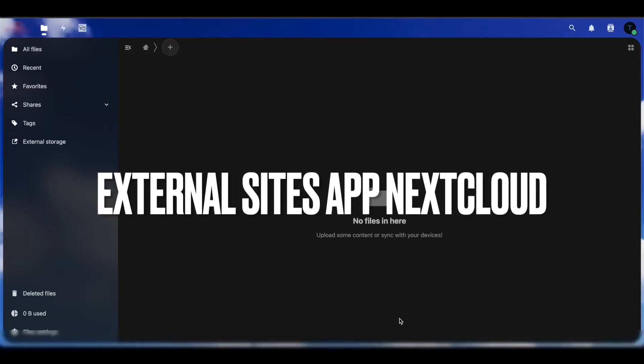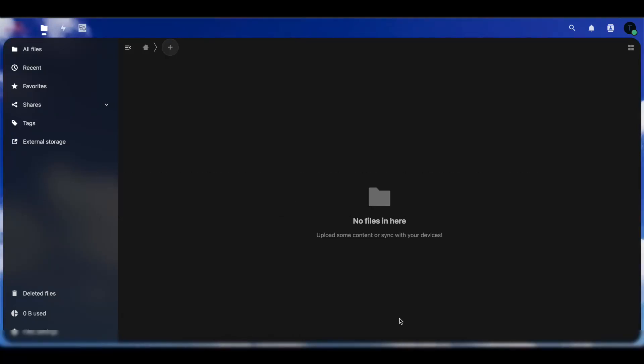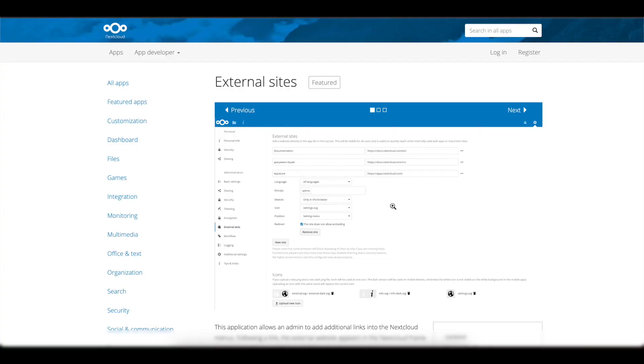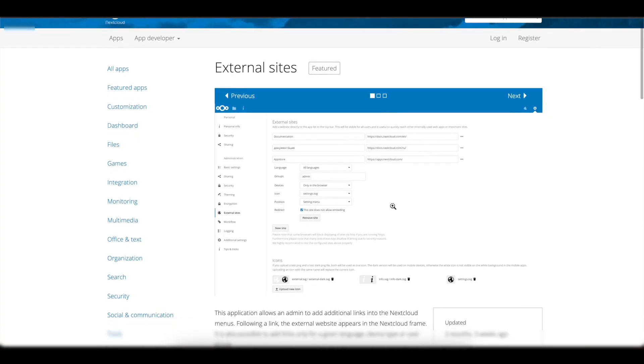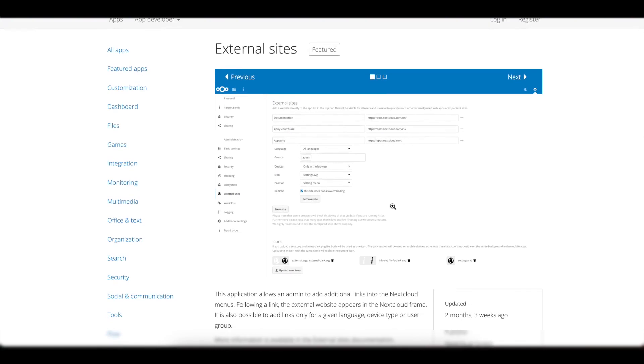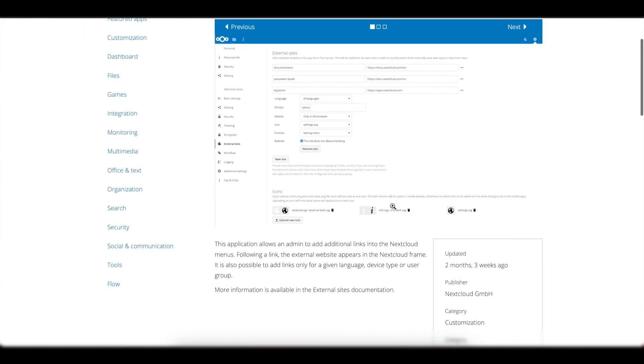Welcome to another Nextcloud tutorial video. Today we'll be talking about a specific application within Nextcloud called the External Sites. External Sites gives you the ability to embed external sites inside of your Nextcloud server.